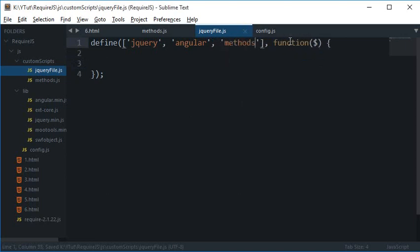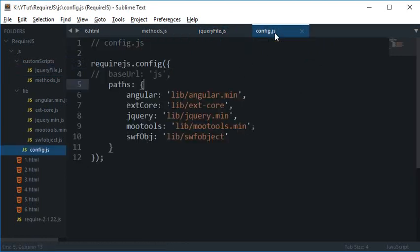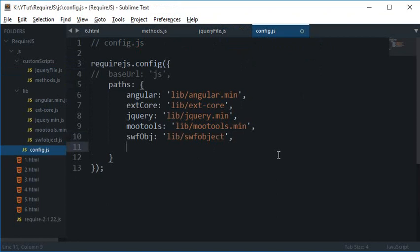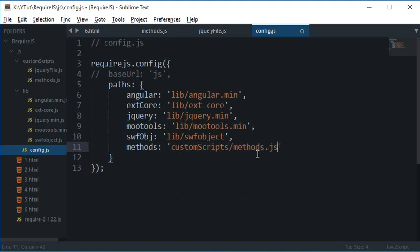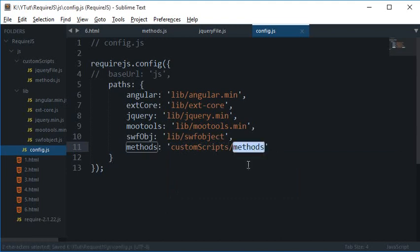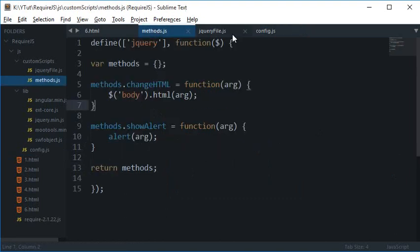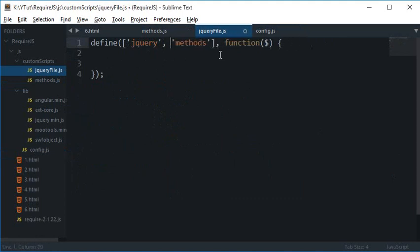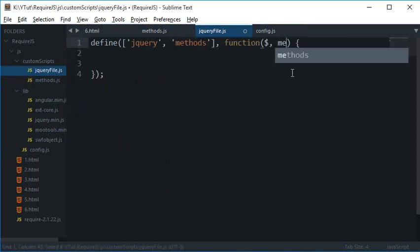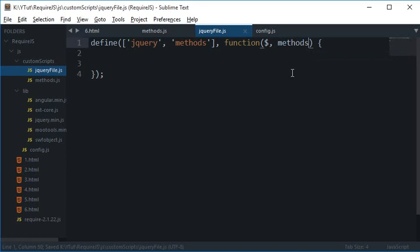Methods. But to make this work again I have to go to my configuration file and inside here I need to add methods. And this, since this is a custom script, custom scripts methods.js, and you don't need the .js. And yeah so that's pretty much it. And inside here I don't need Angular for now, so for the jQuery I got dollar and for this let's just keep it methods only.